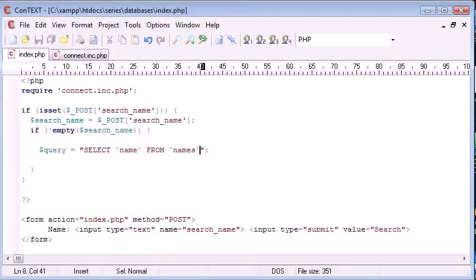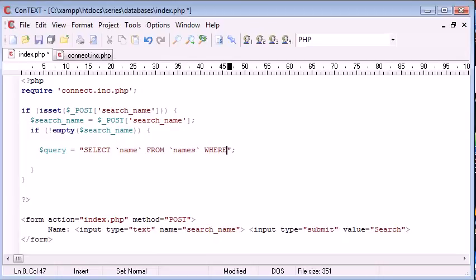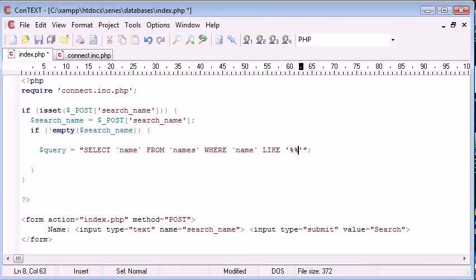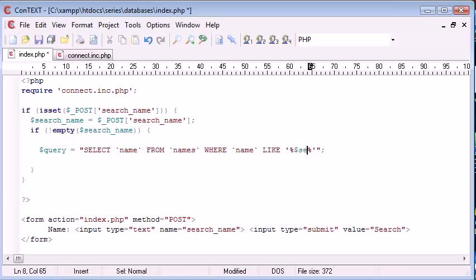So select name from names, where name like. And now we can do what we've been doing inside our SQL tab in PHP My Admin. And we can look at the most sensible search option in this case would be to have a wildcard either side. So we can put search name in here.